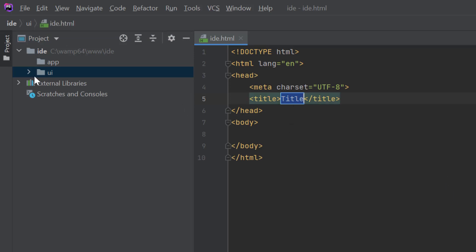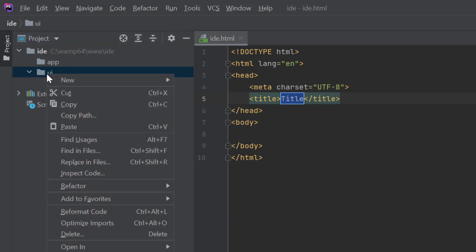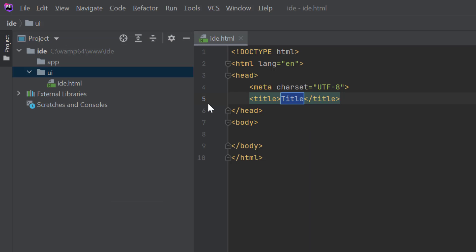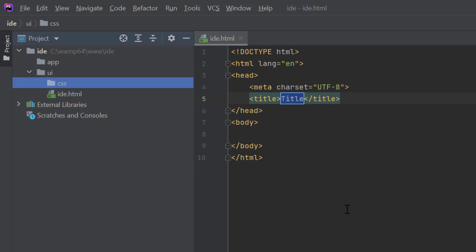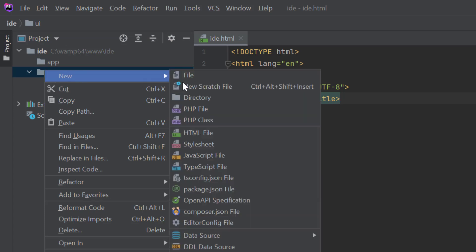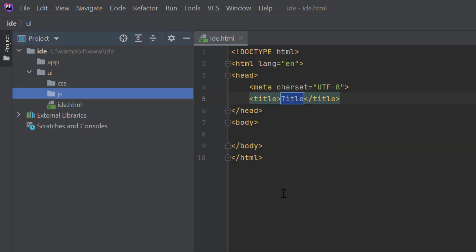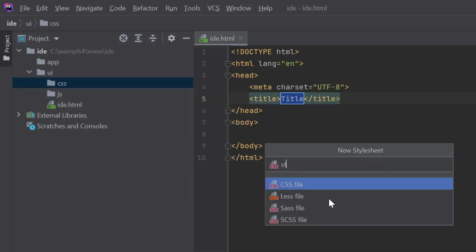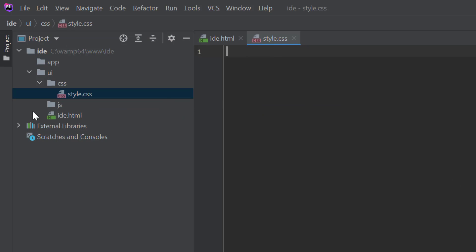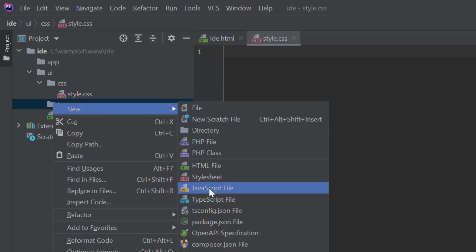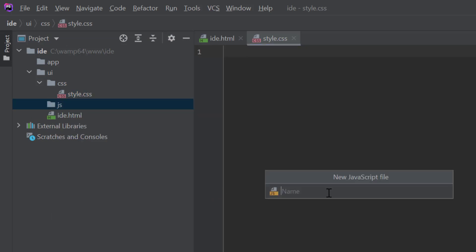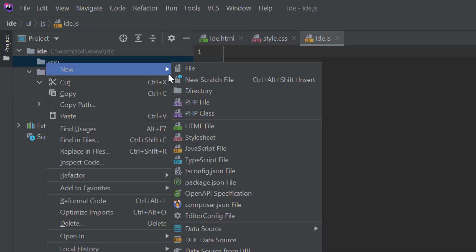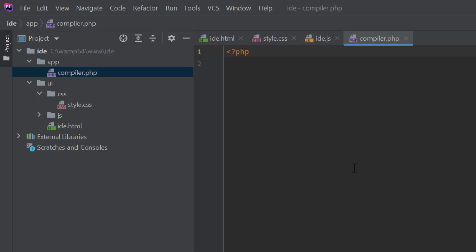The basic HTML file template is generated here. Now, we will create two more directories inside UI folder. First one is CSS for style sheets, and another one is JS for JavaScript files. We will now create style.css inside CSS folder and IDE.js inside JS folder. Also, let's create a PHP file, compiler.php, inside App folder. Okay, so we are done with our project's file structure.